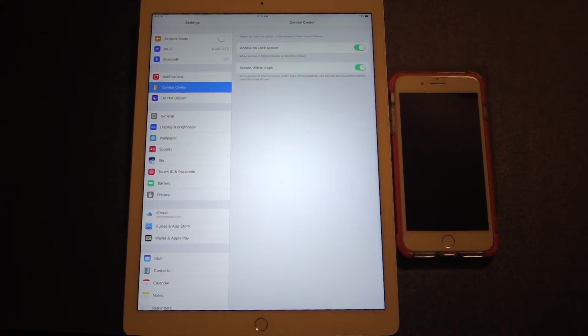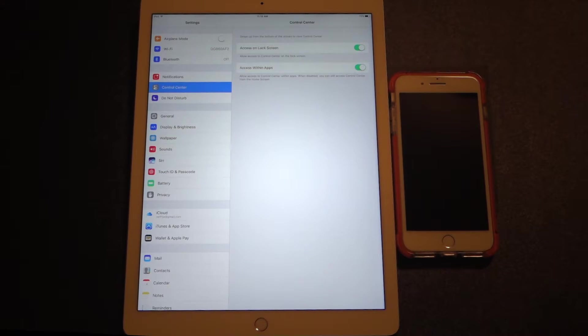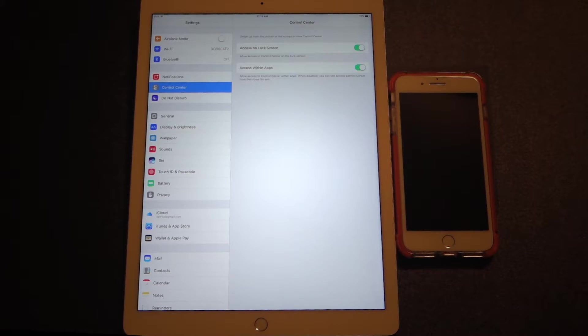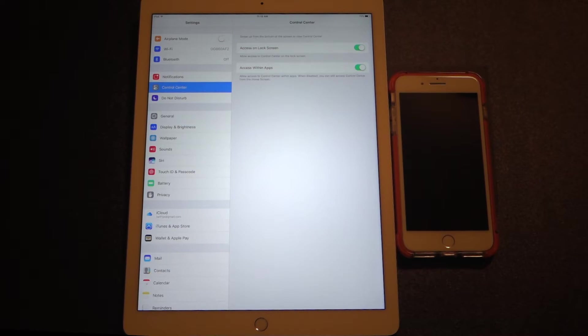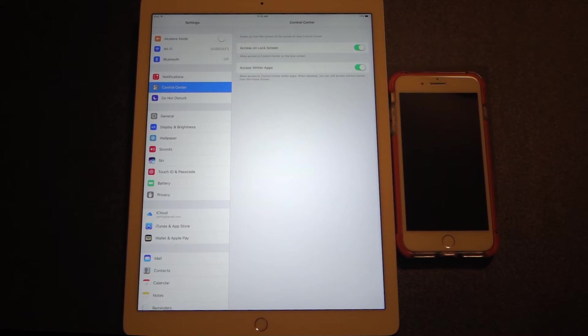or if you want Control Center to be available to bring up within apps. As you can see on the screen, right now I have both of these features turned on, but if I ever want to turn them off, I would simply go to this area of settings and tap on the green toggle switch to turn them off.